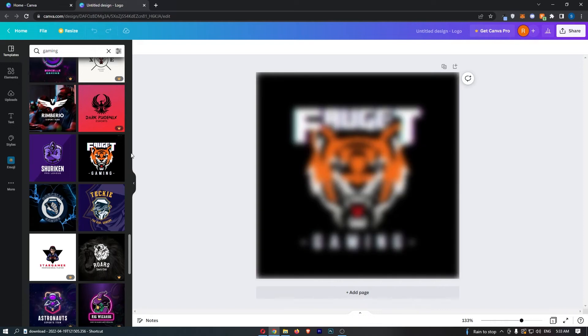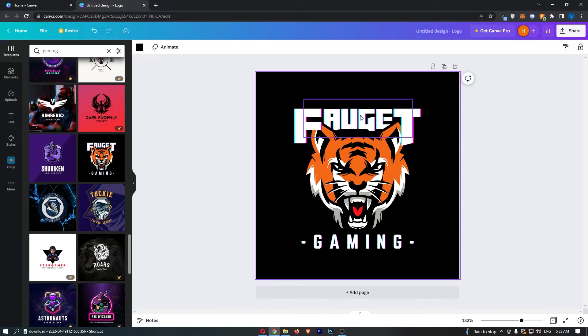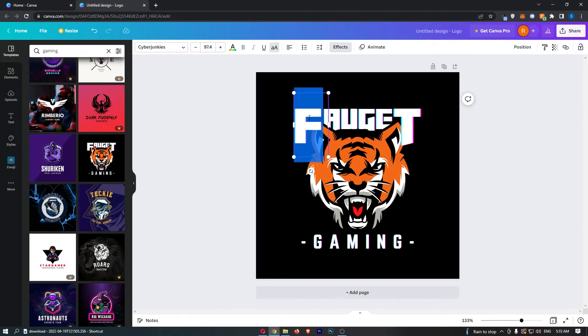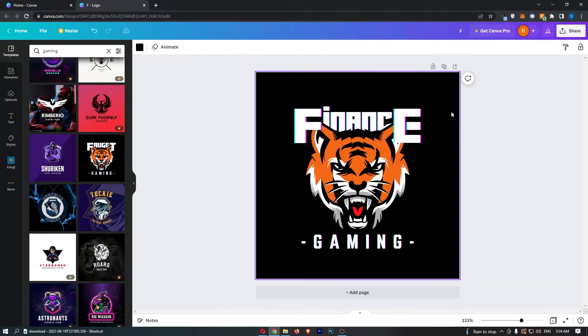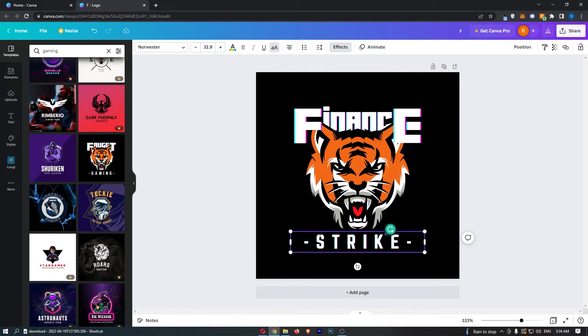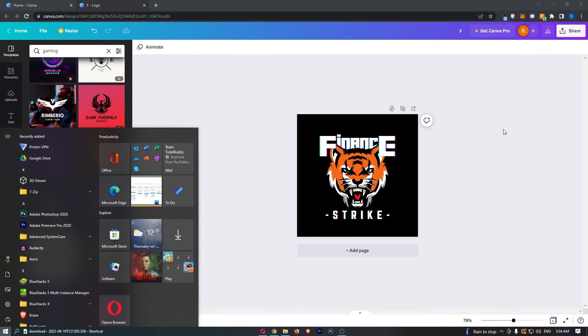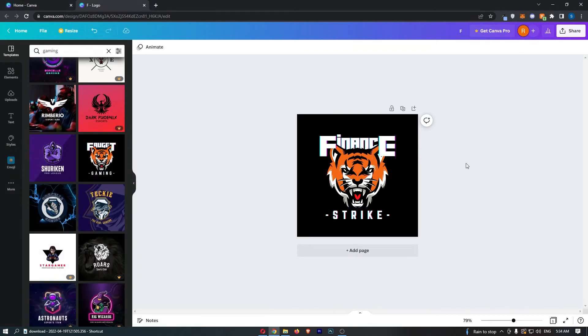I really like the look of this one, so click on the logo. Then you can go ahead and edit this. I'll change this to Finance, and at the bottom I can put Strike like that. I think that looks pretty good—the name of my channel with this tiger.